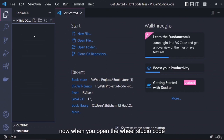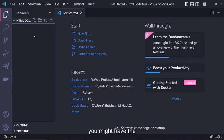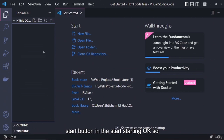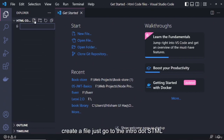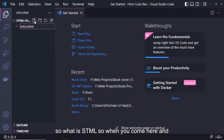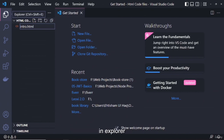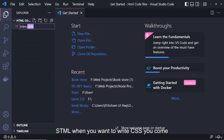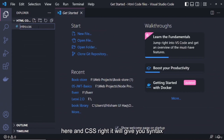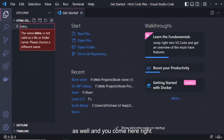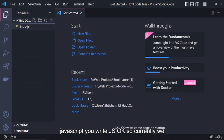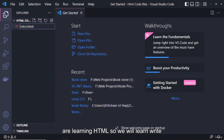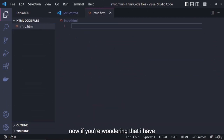When you open Visual Studio Code, you might have a shortcut on your desktop or in the start menu. Come here and create a file named 'intro.html'. In VS Code Explorer, when you create a file, the extension determines the language — .html for HTML, .css for CSS, and .js for JavaScript. Currently we are learning HTML, so we will write HTML.